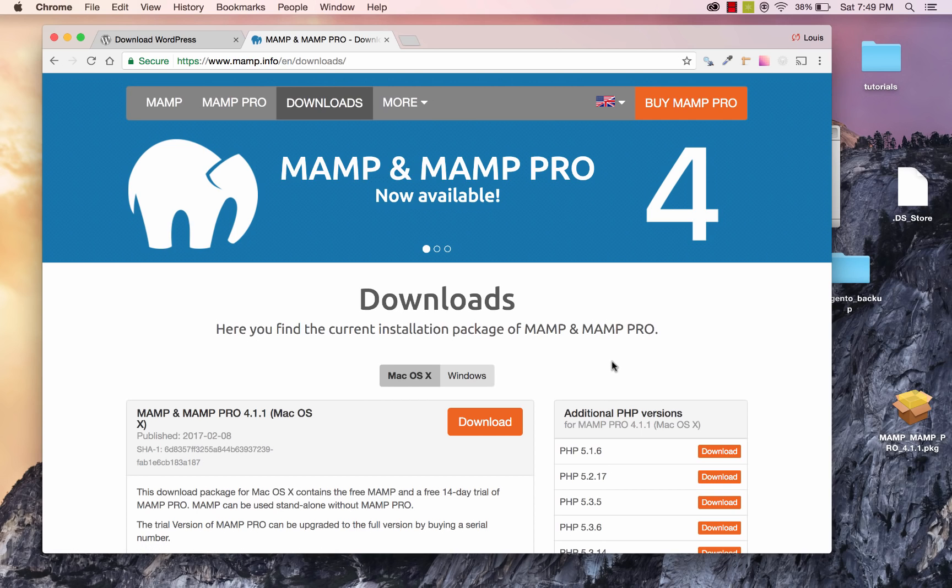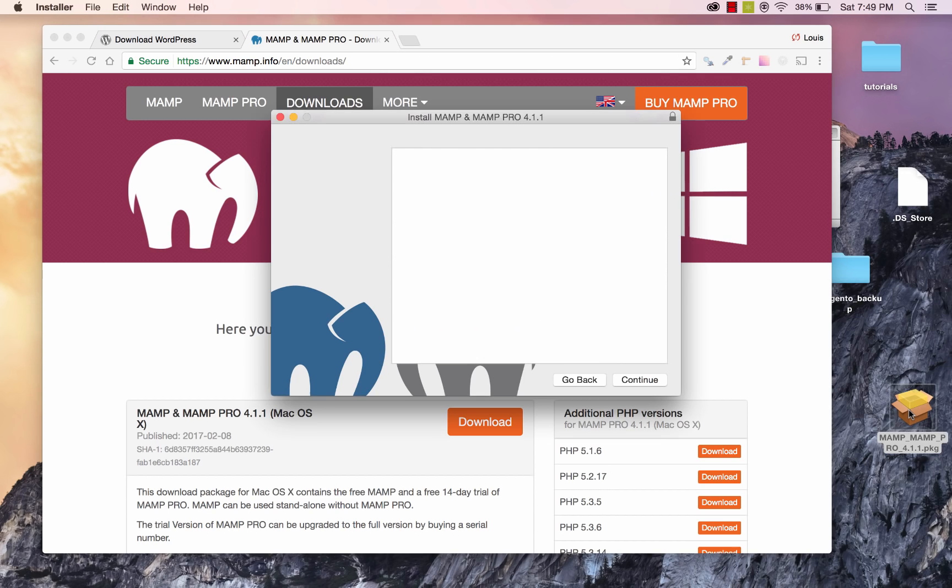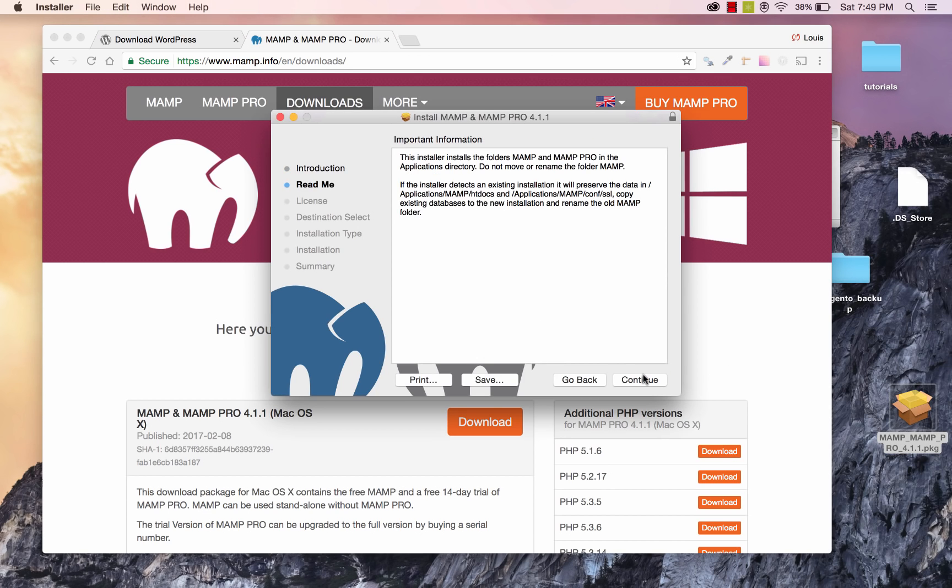So once that's done, I've already gone and downloaded it before this tutorial here, so once you catch up, go ahead and double click on the package that you downloaded, and we're going to install MAMP.